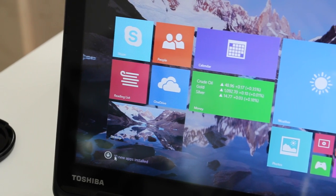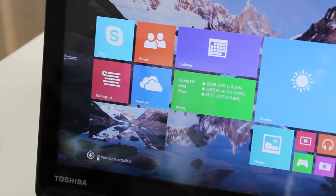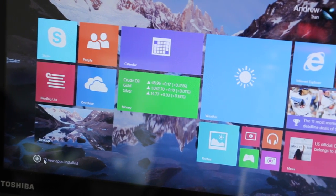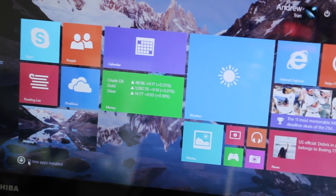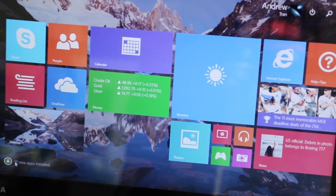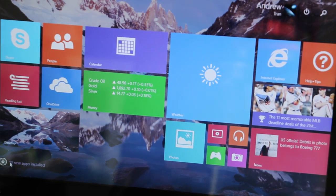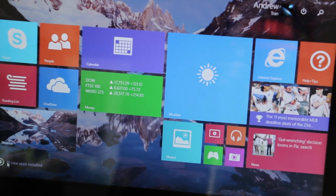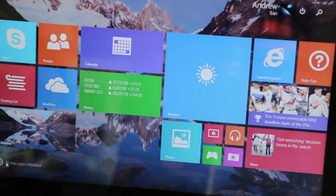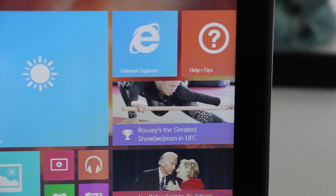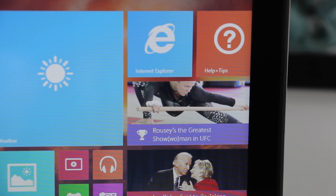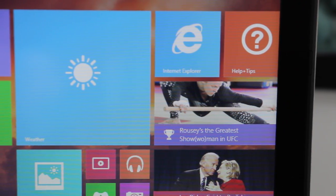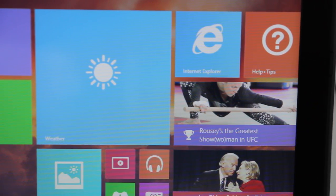Next up is display performance. This is an 11.6 inch touchscreen display with a resolution of 1366 by 768. Text is fairly sharp, especially at this screen size. The color accuracy is what you would expect on a budget laptop.